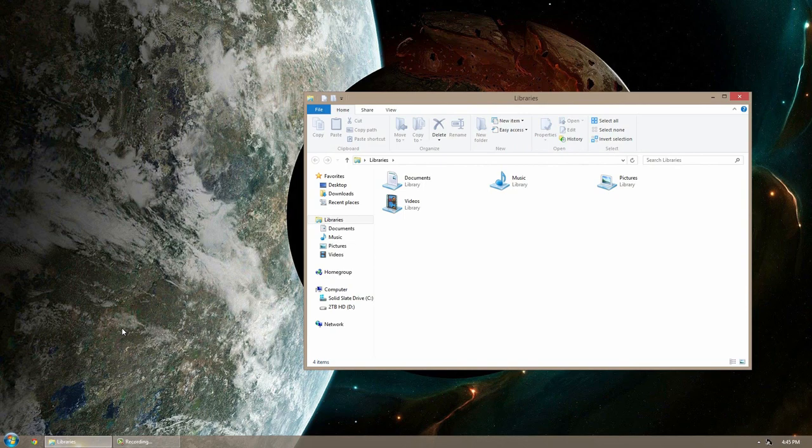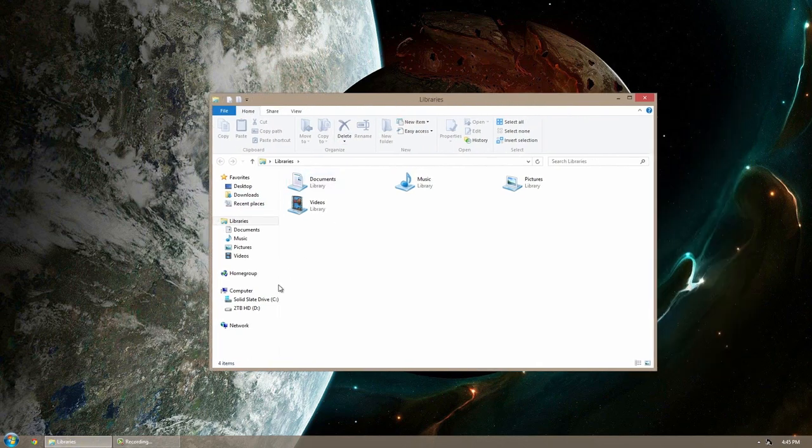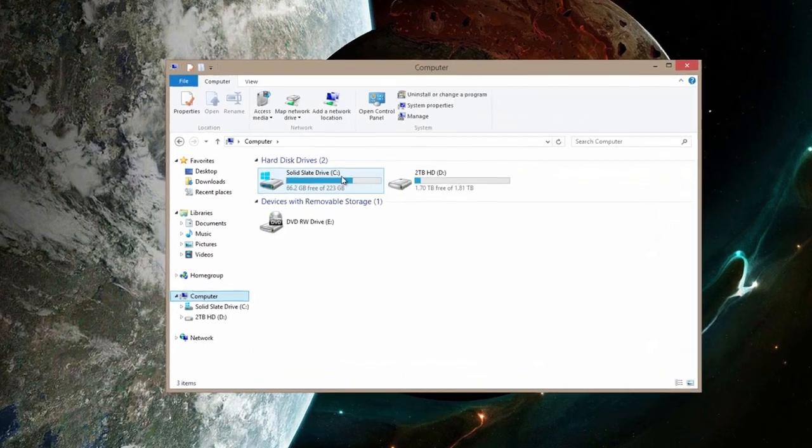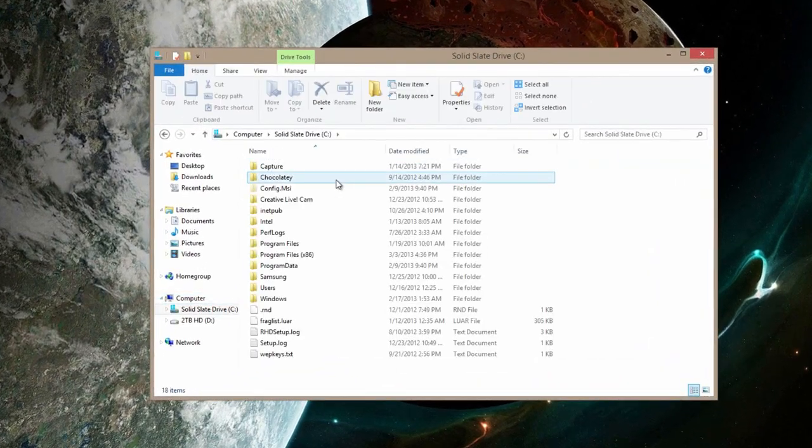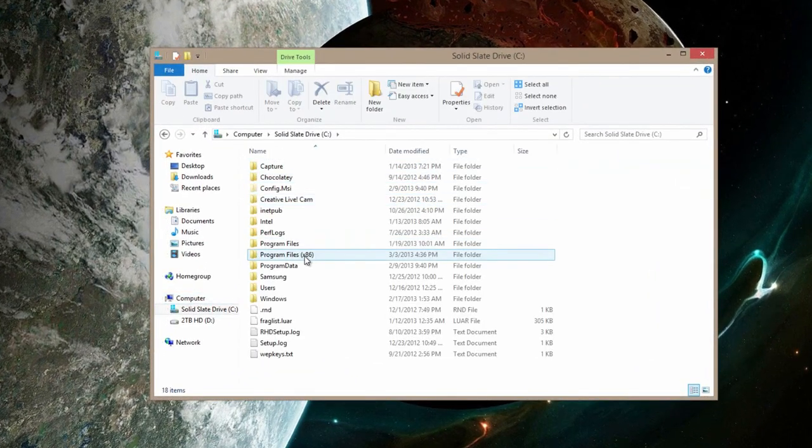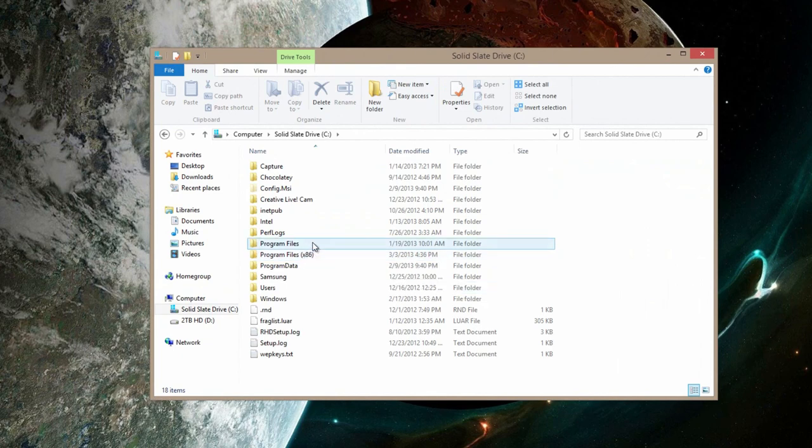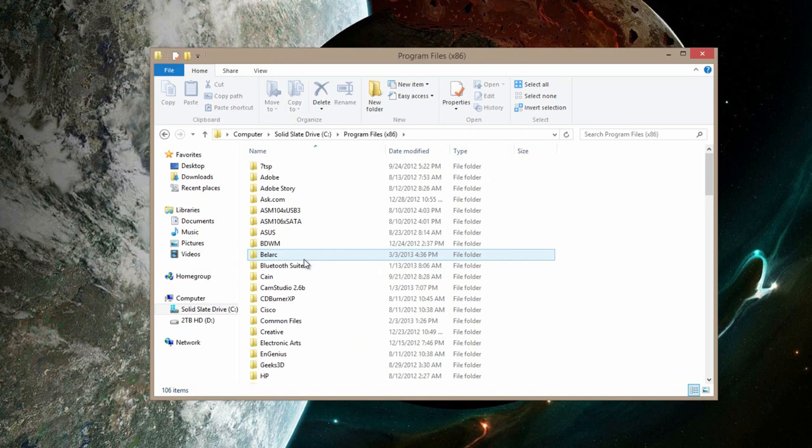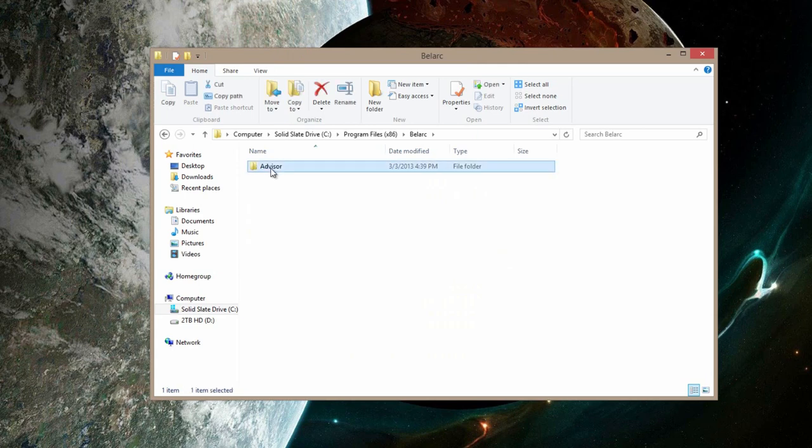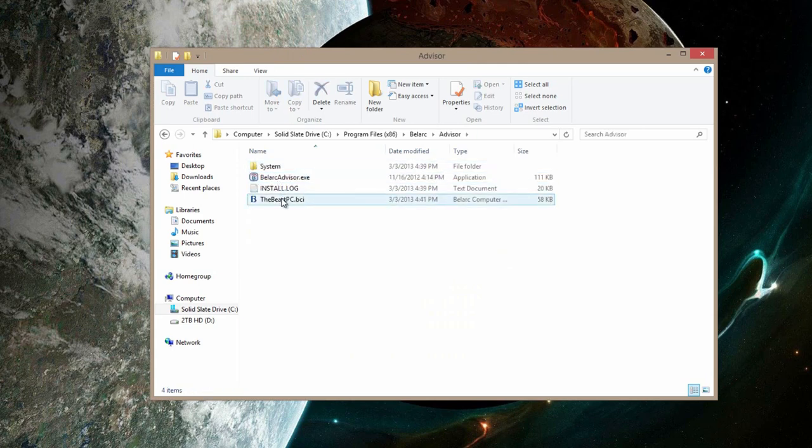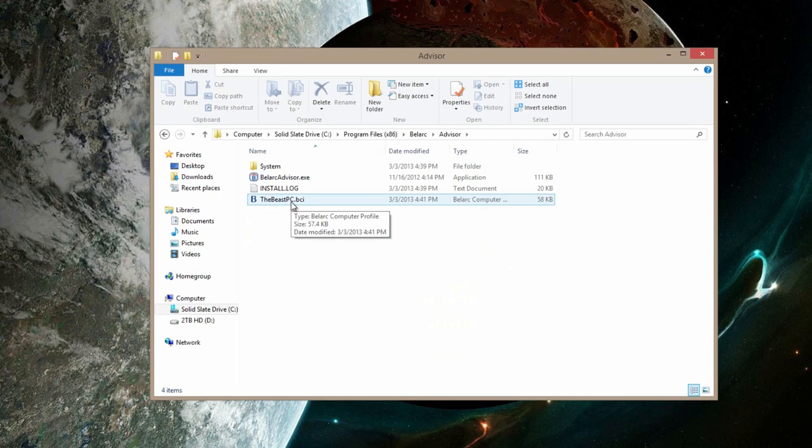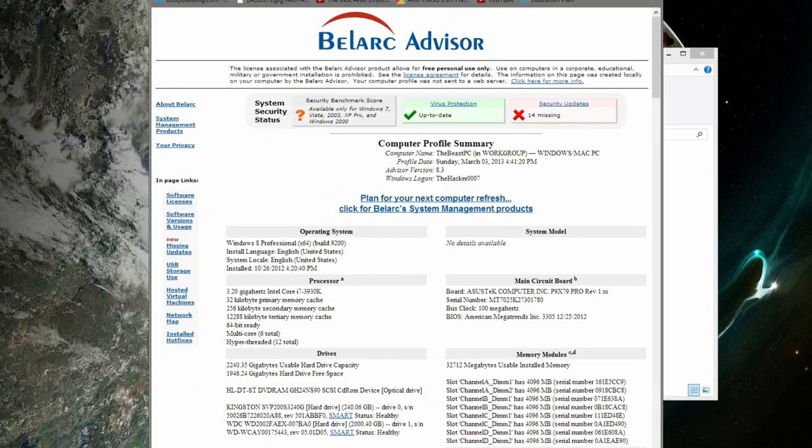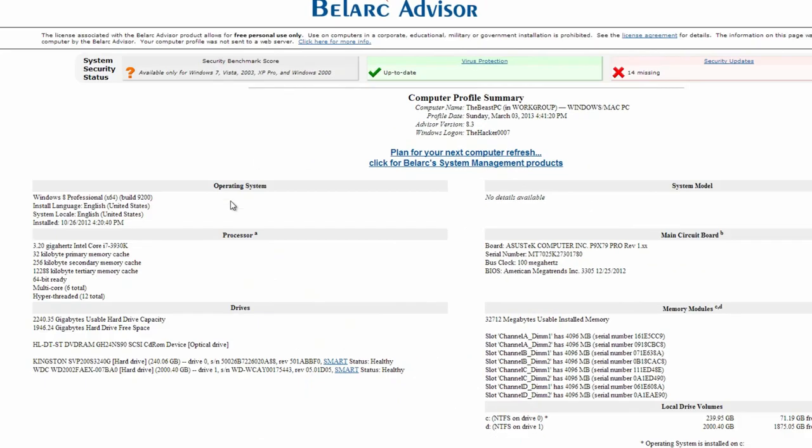Once it's done analyzing your computer, it completely closes. Now to figure out what it analyzed, go ahead and open up your file explorer. Go to your computer here and find your hard drive, probably just the C drive. Open that one up. You don't want to go to either program files 86 or just program files. If you have the 86, then go to 86. From here, go to the B section and it should say Belarc. Open that up, open Advisor. And then right here you'll have the name of your computer .bci. Open it up.